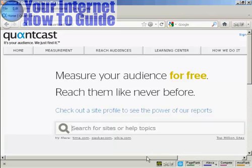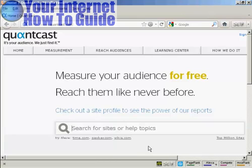All you do is type in a URL into the search box here. And if they have the Quantcast code snippet embedded onto their website, you'll be able to get a lot of different statistics.